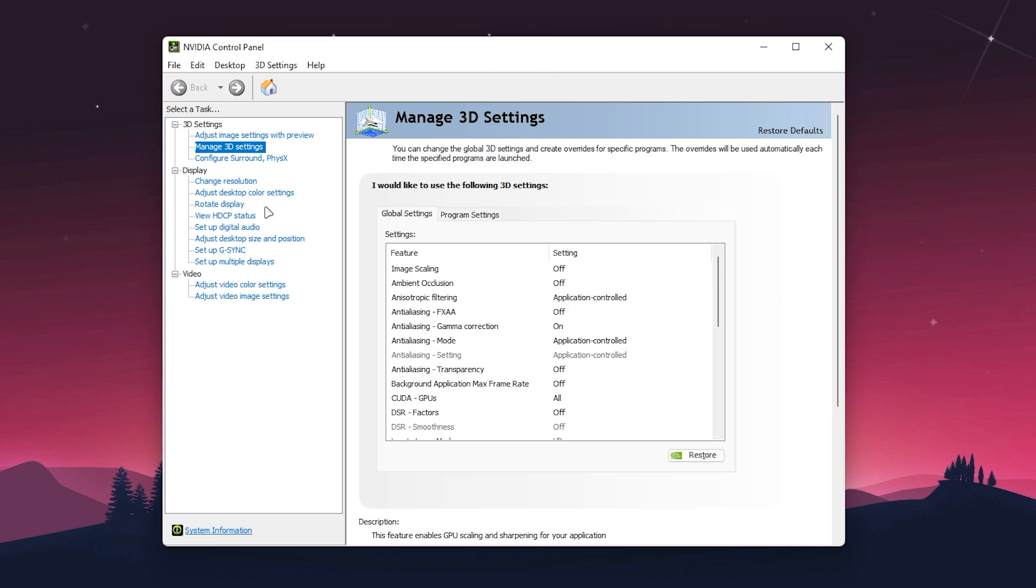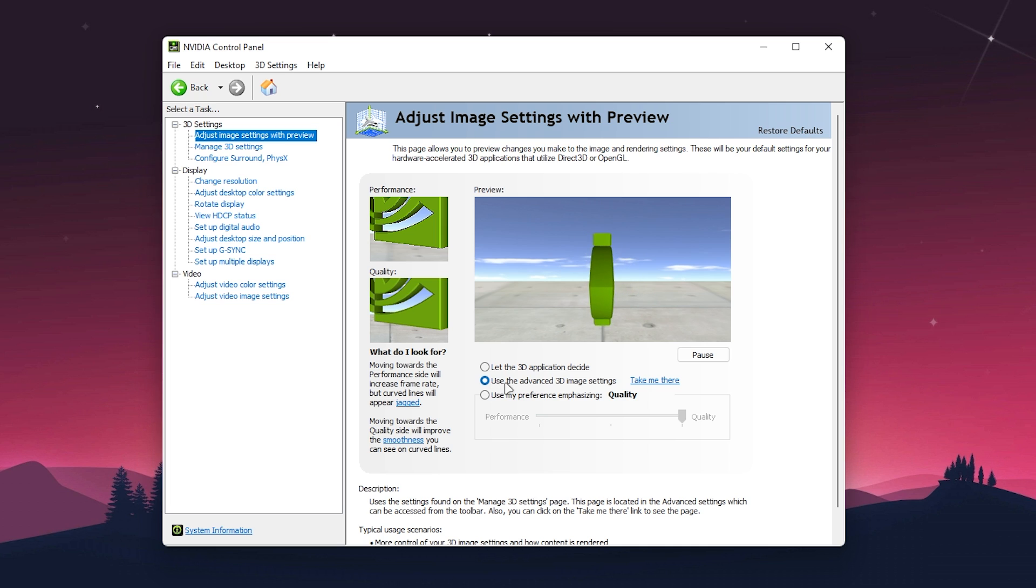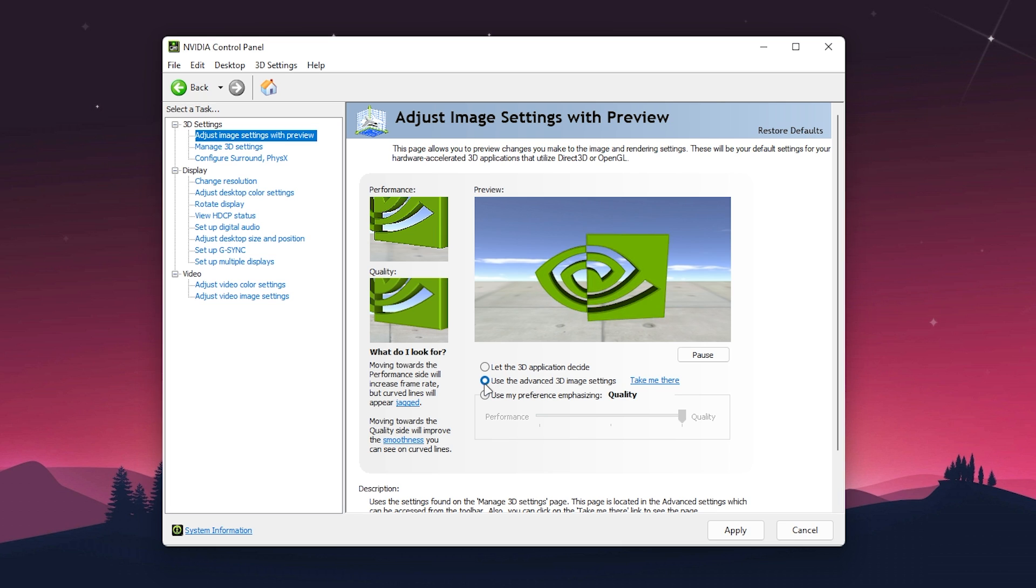Once you open NVIDIA Control Panel, go to 3D settings and open 'Adjust image settings with preview.' Set this option to 'Use the advanced 3D image settings,' check the box, and hit Apply.